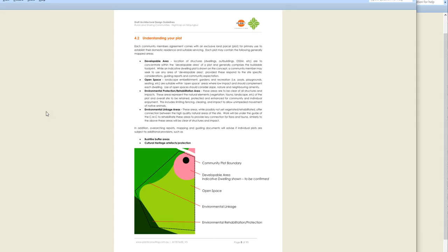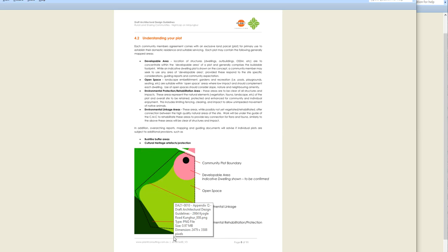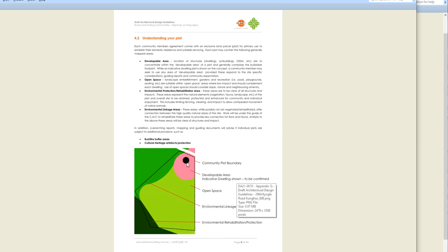In Appendix Q of DA 21-0010, the draft architectural design guidelines, on page 8 you find this little image which confirms the legend on the map that we're looking at. The black dot is the community plot boundary or line, the black dot is the dwelling location or intended dwelling location, and the pink bits are the developable area — indicative only.